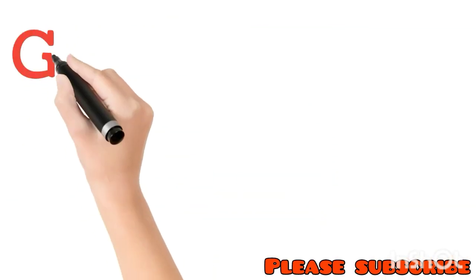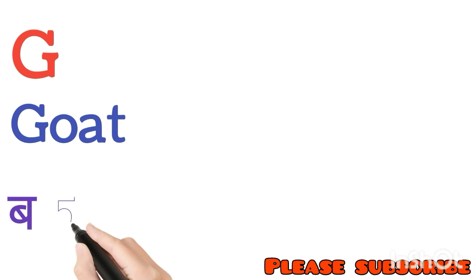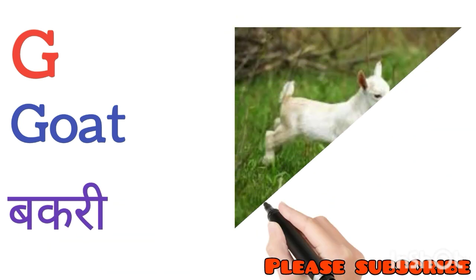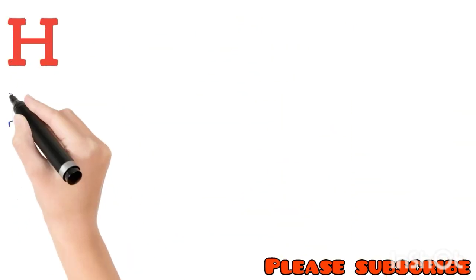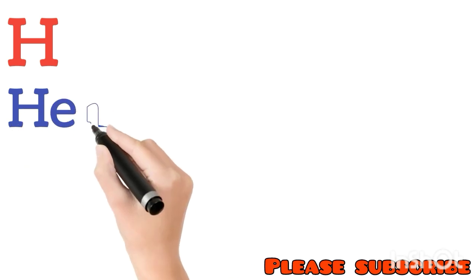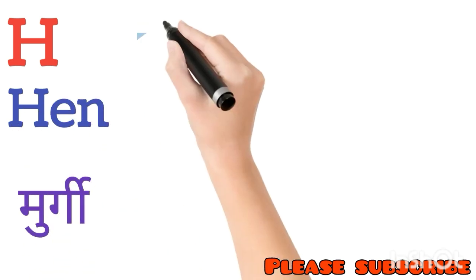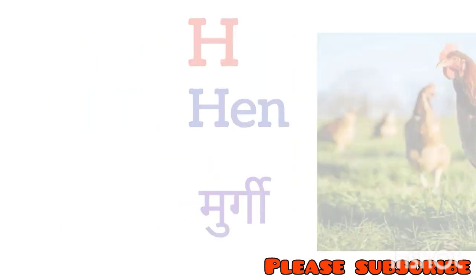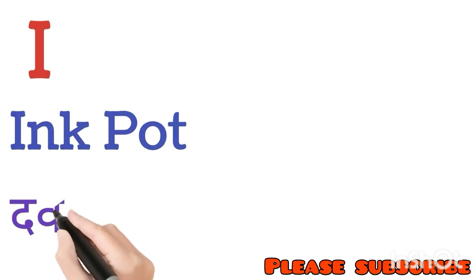G for Goat. Goat means Bakri. H for Hen. Hen means Murgi. I for Inkpot. Inkpot means Davat.